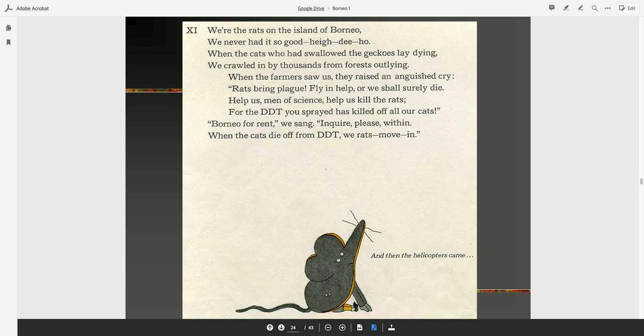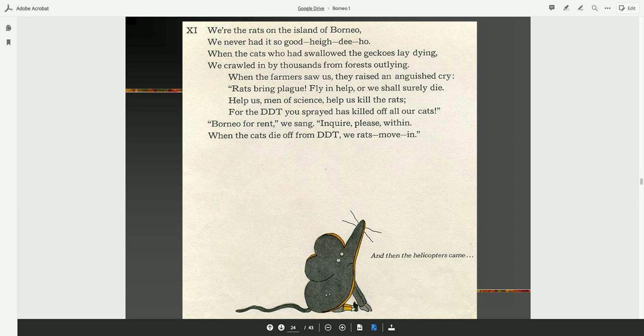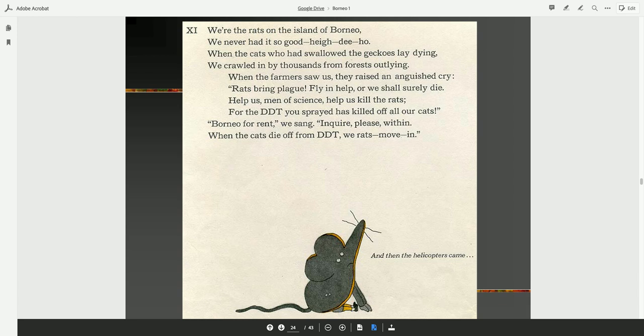We're the rats on the island of Borneo. We never had it so good. When the cats who had swallowed the geckos lay dying, we crawled in by thousands from forests outlying. When the farmers saw us, they raised an anguished cry. Rats bring plague. Fly and help, or we shall surely die. Help us, men of science. Help us kill the rats. For the DDT you sprayed has killed off all our cats. Borneo for rent, we sang. Inquire, please, within. When the cats die off from DDT, we rats move in.